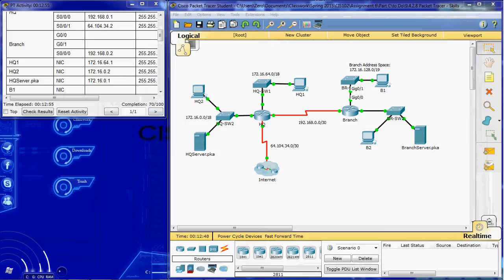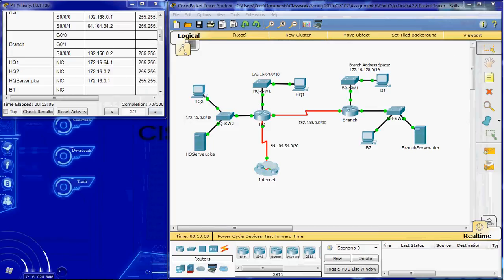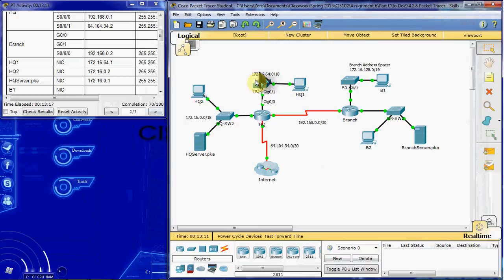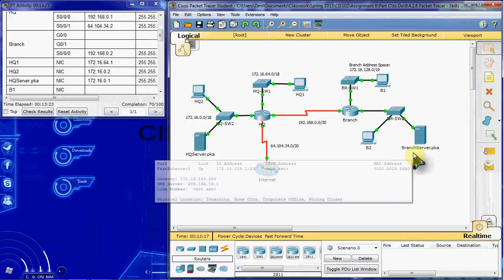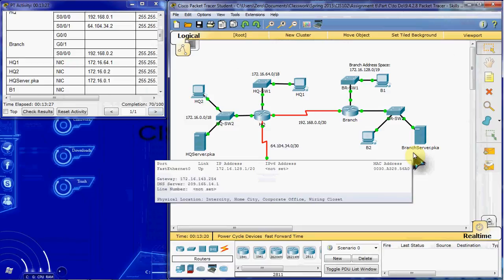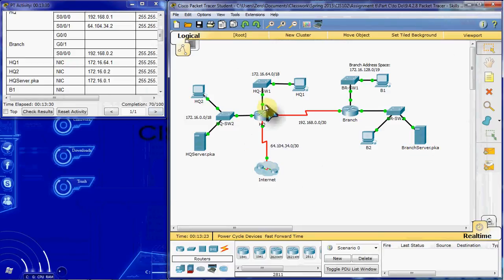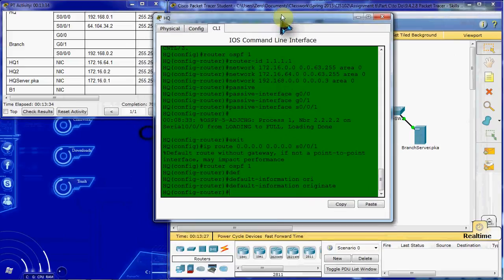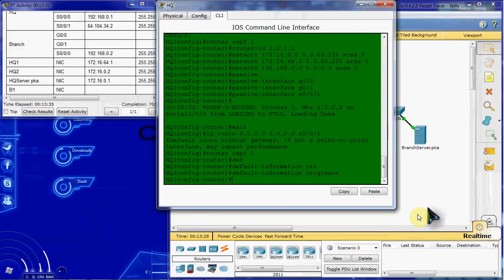And then the last thing that we want to do is to set up a named access list on the HQ router. The access list should be called branch_server. And it should prevent all computers attached to the G0/0 on HQ, which is this network. So everything on this network should be blocked from accessing the branch server for both HTTP and HTTPS. All other traffic should be permitted. And we want to apply it on the correct interface in the correct direction on the HQ router. So let's jump into the command line interface.